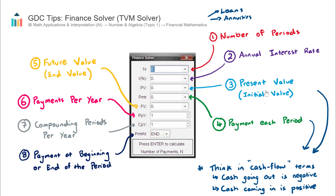In terms of whether PV is positive or negative, I like to think about it in terms of cash flow. If the money is going away from you — out of your bank account — that'll be negative. If the money is coming towards you, into your bank account, it'll be positive. For example, if you receive a home loan for $100,000, that money is coming towards you, so it's going to be positive. Conversely, if you invest into an annuity, the money is going away from you to the annuity provider, so it's going to be negative.